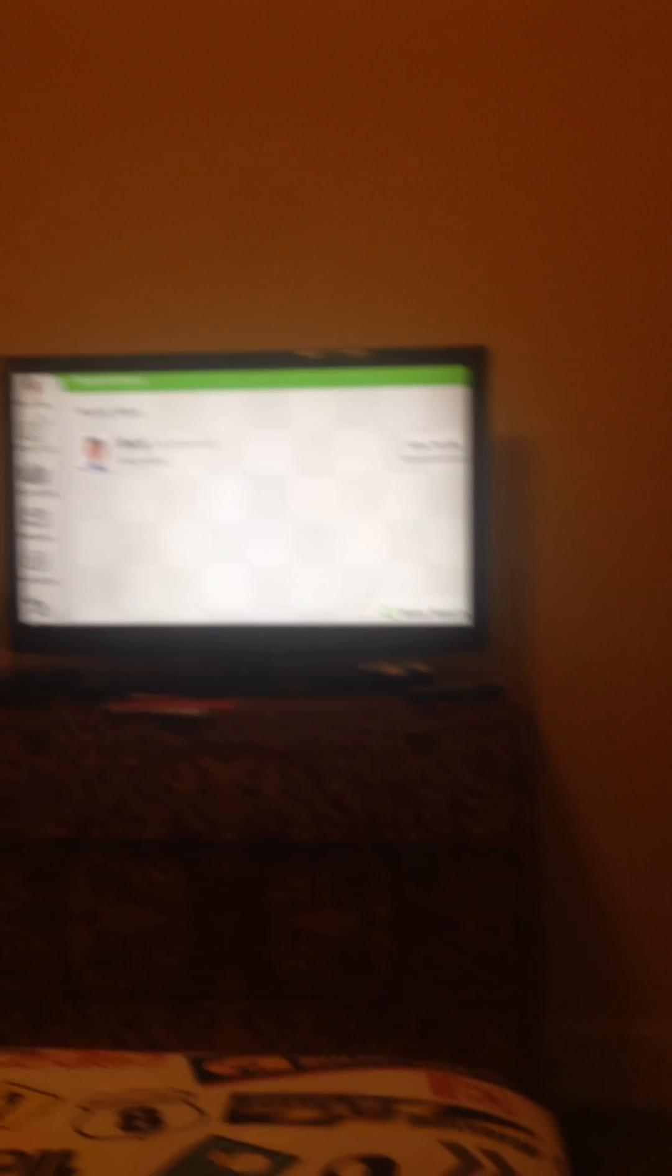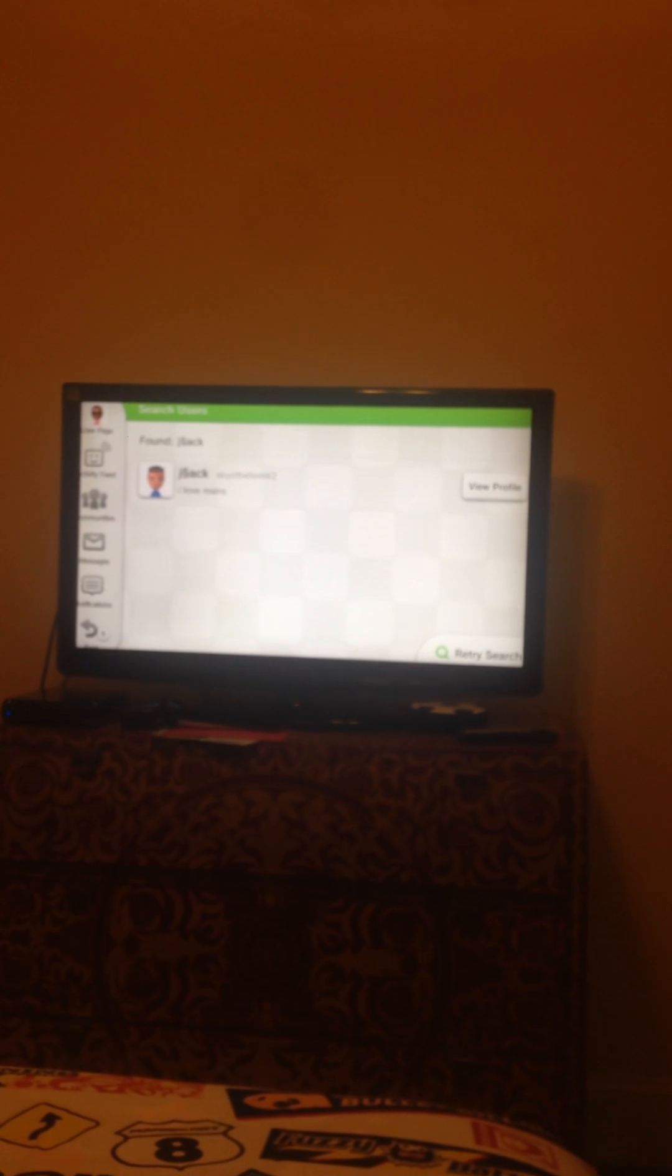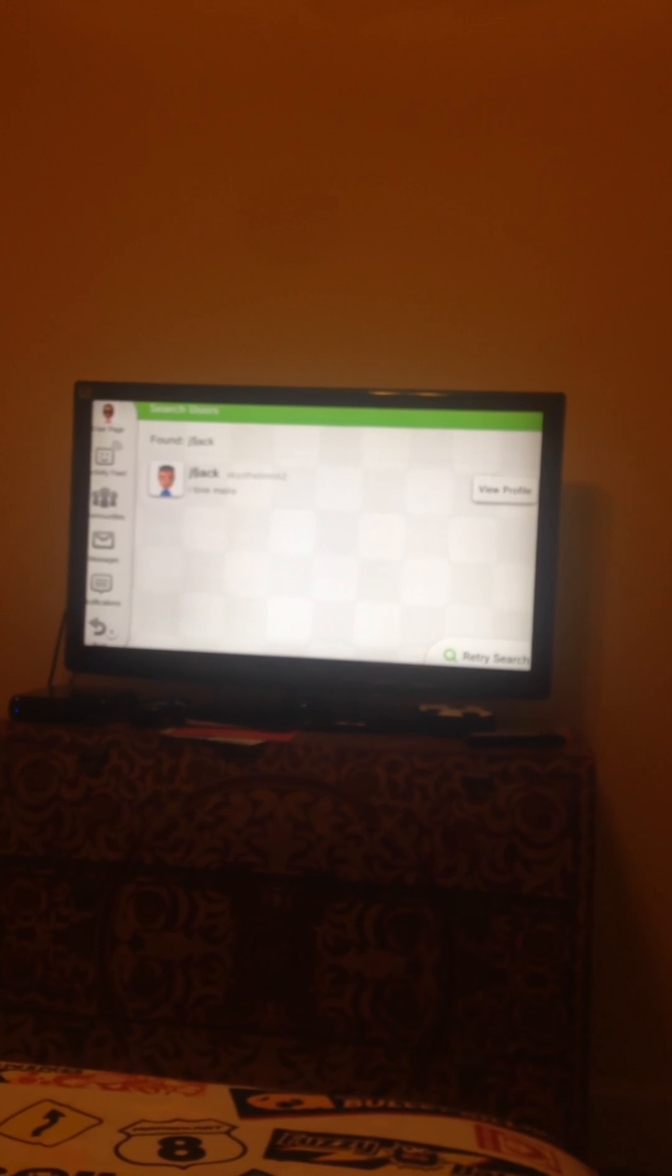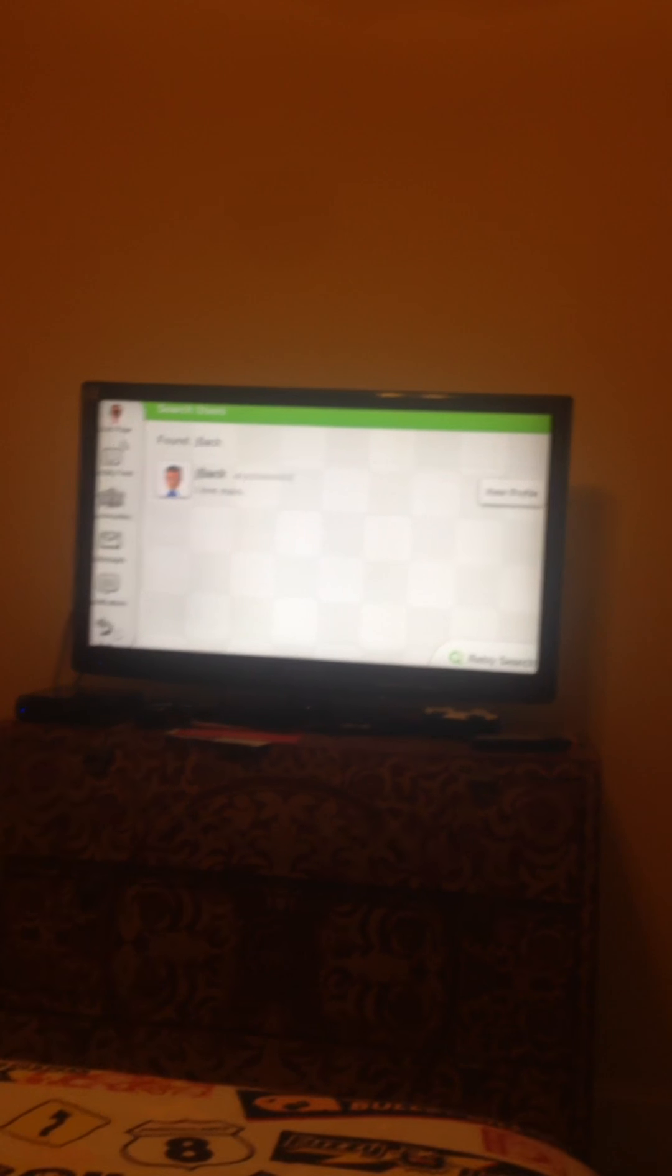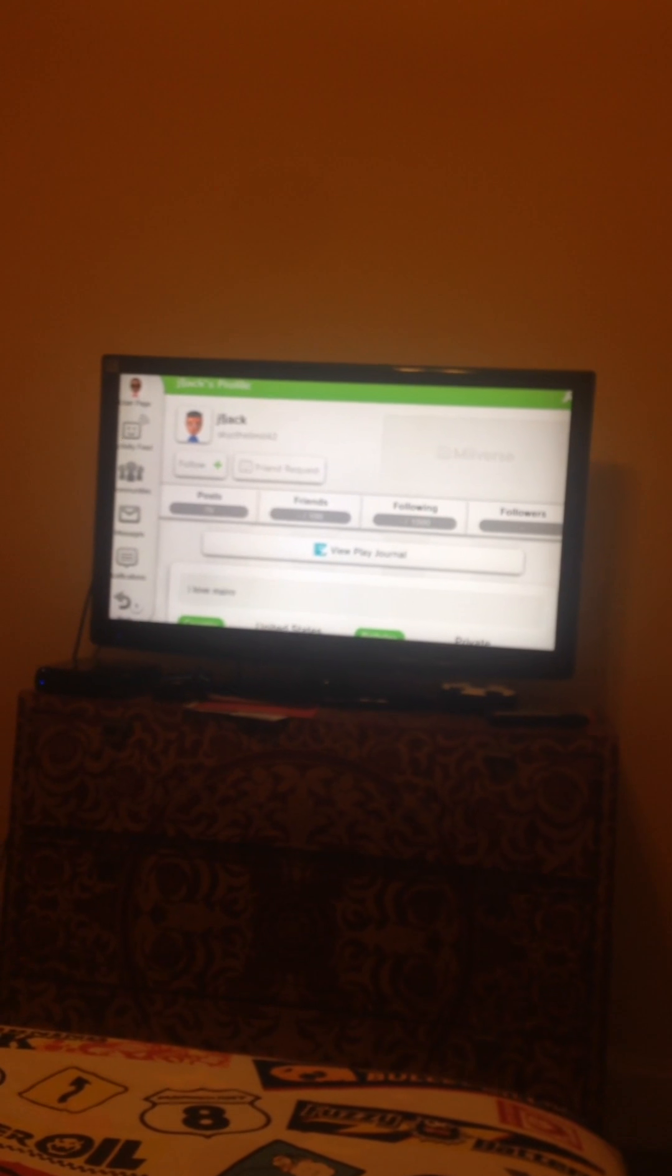If y'all wanna friend request him, you gotta friend request him. And so, and then, when he got me, he can friend request him. And if you tune in, y'all, you can put his password in.